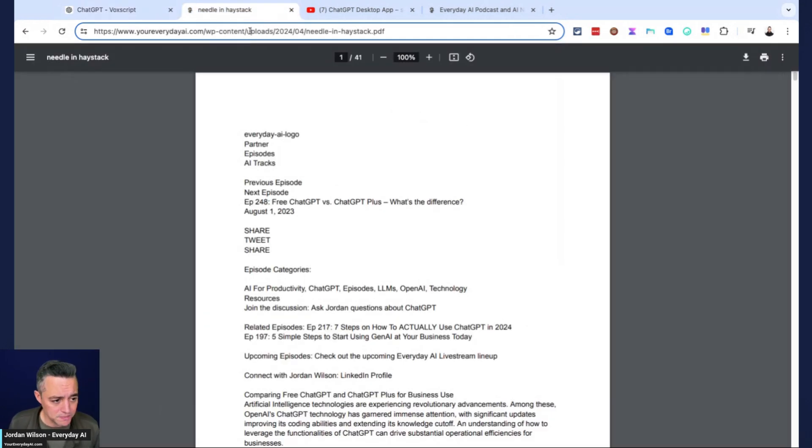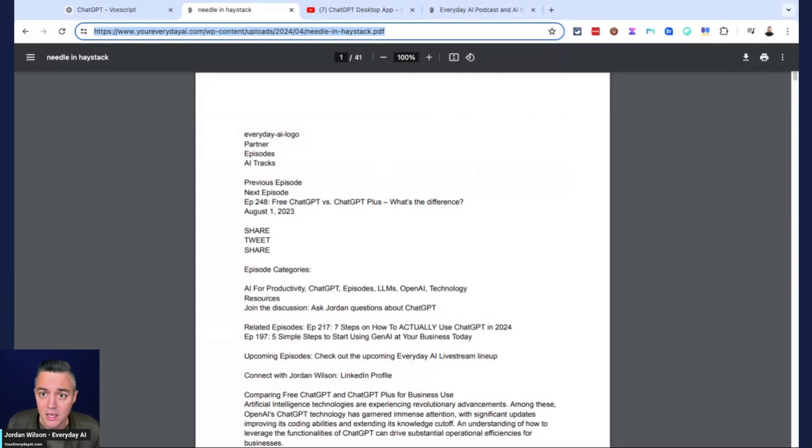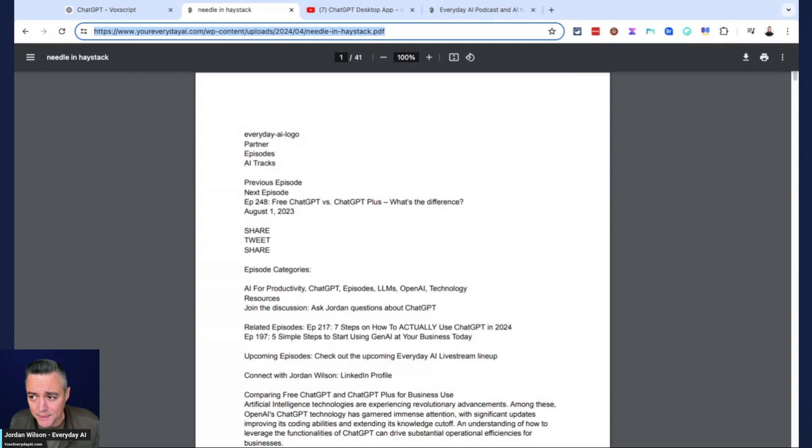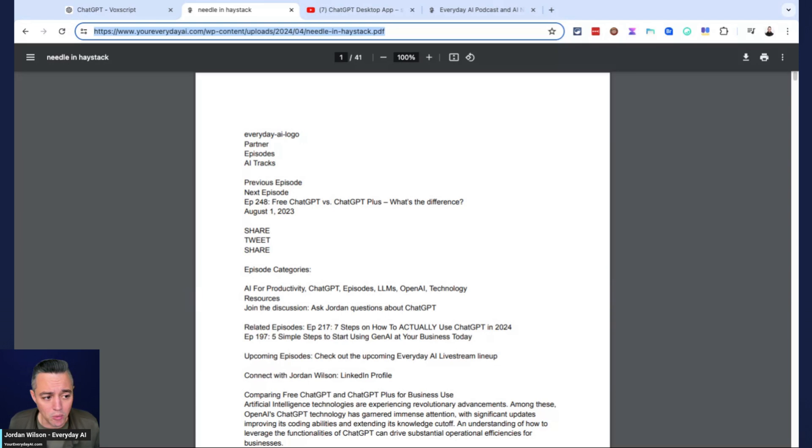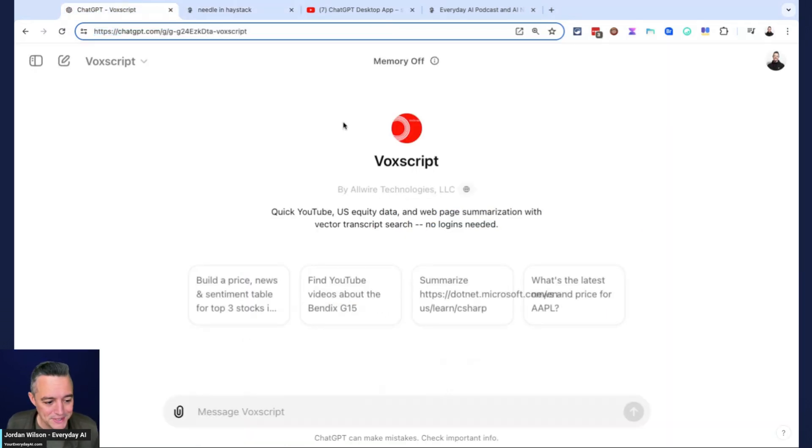First, I have a URL of a PDF. Right now, by default, you can't have ChatGPT go to a specific URL. You need to use Browse with Bing. Sometimes you can tell it to look for something. Sometimes it'll work, sometimes it won't.